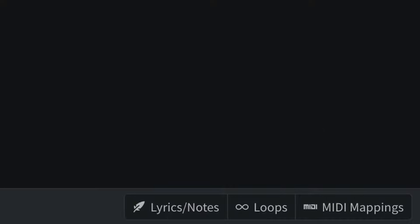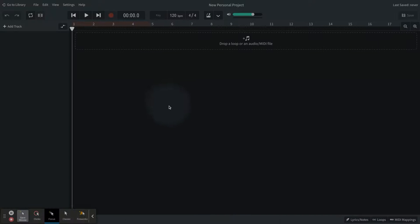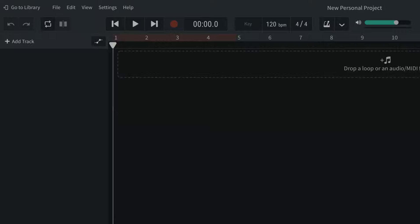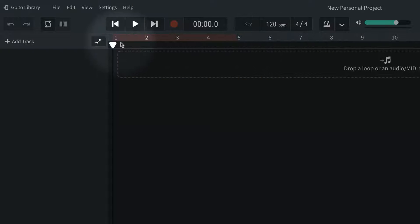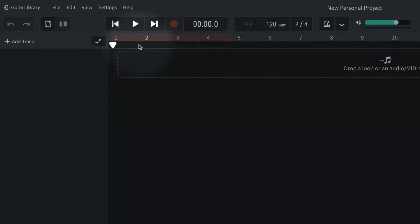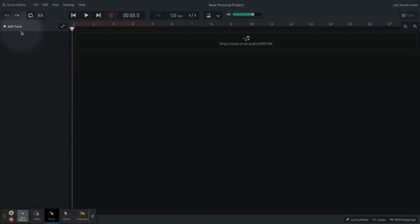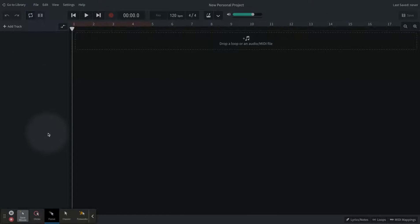One thing I want to talk about is our timeline up here. This is important to be able to learn how to read because this will tell you how many measures or how many bars you are using. So this is like the x-axis on the chart. This will be time going forward, and then your y-axis will be your different tracks and instruments.